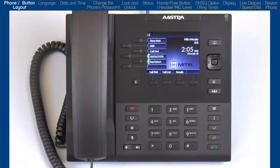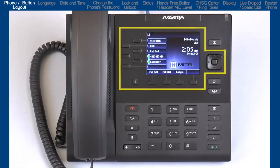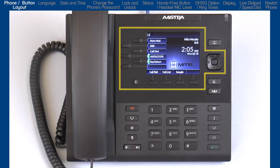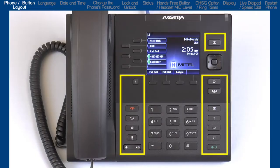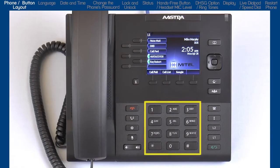The 6867i has three significant areas: soft keys, an LCD screen and a navigation button, hard-coded buttons for the most commonly used features, and a standard dial pad.